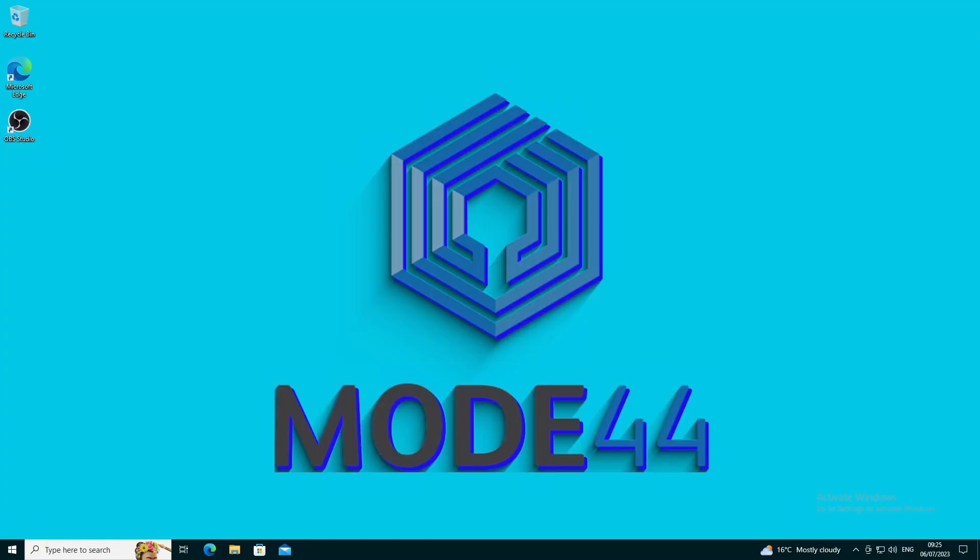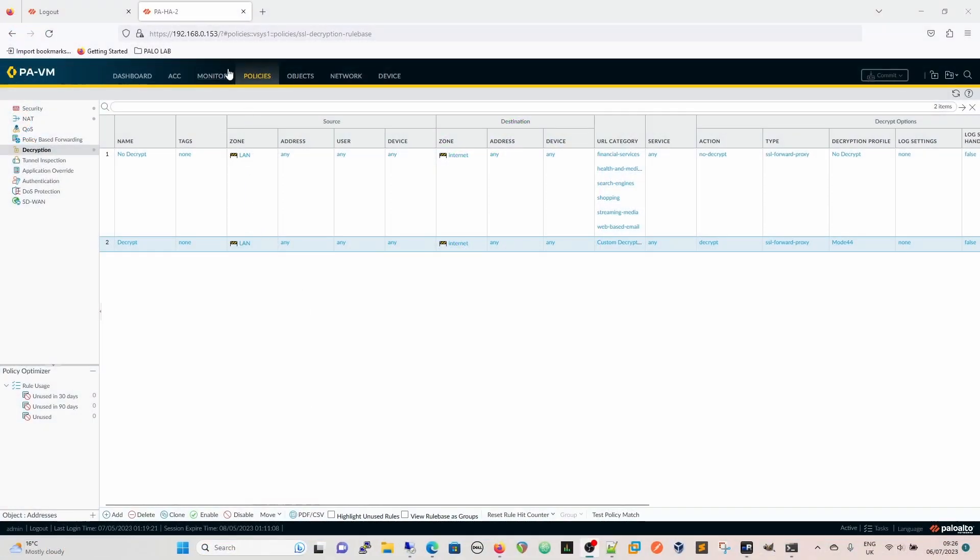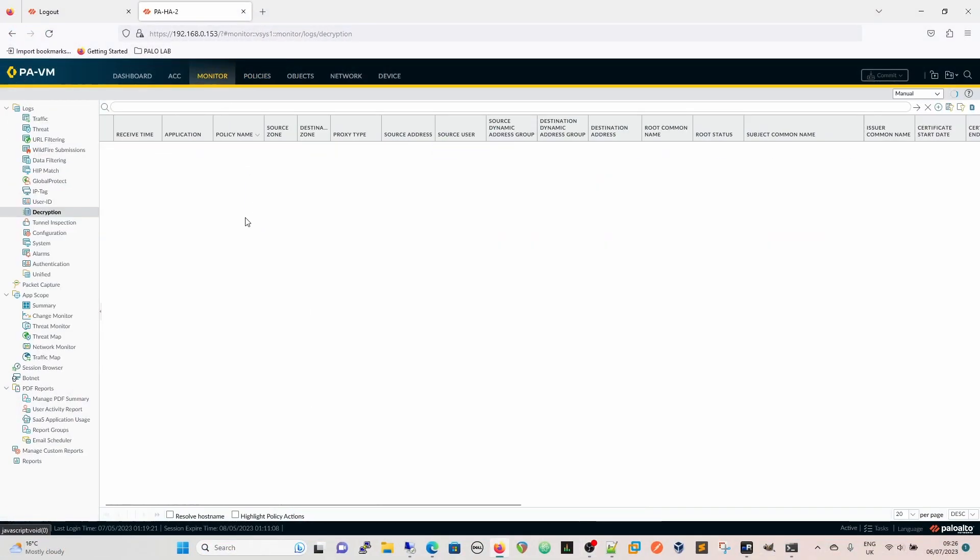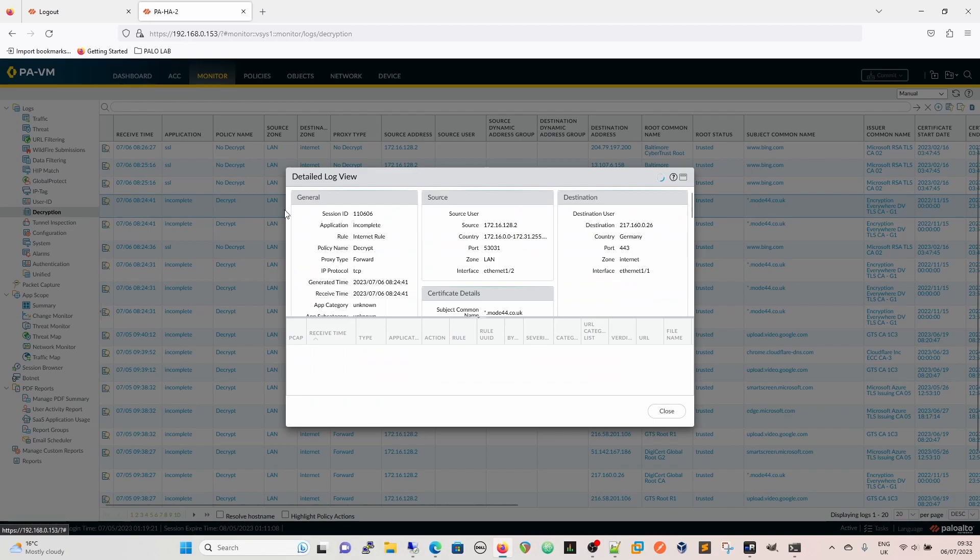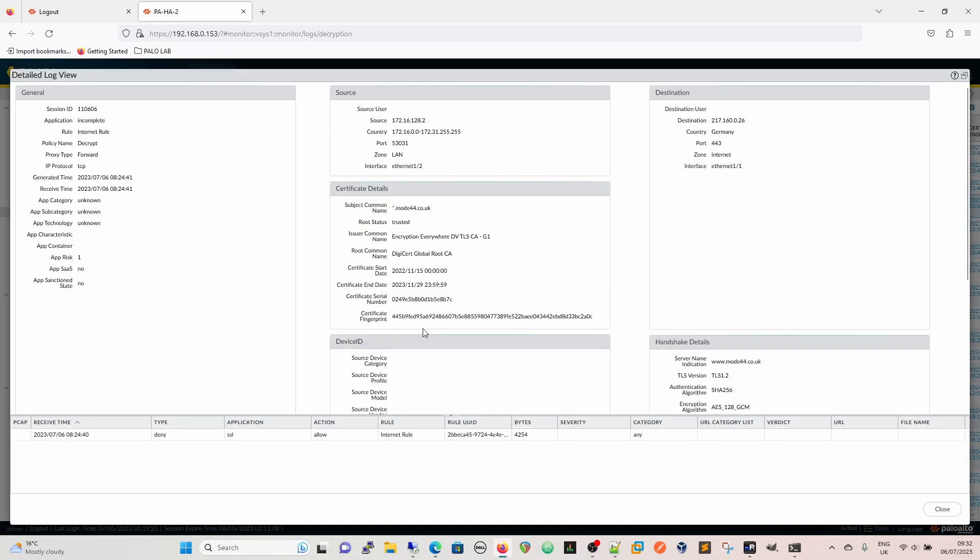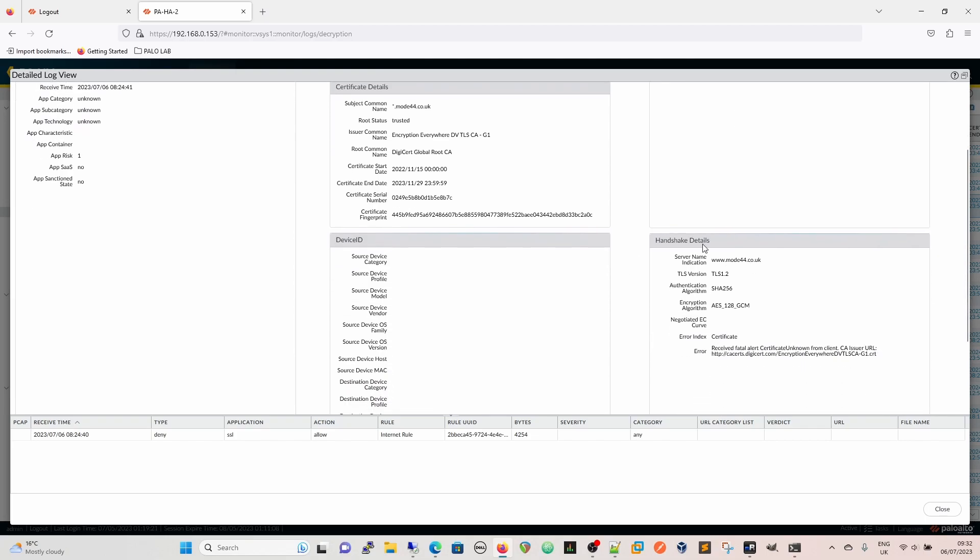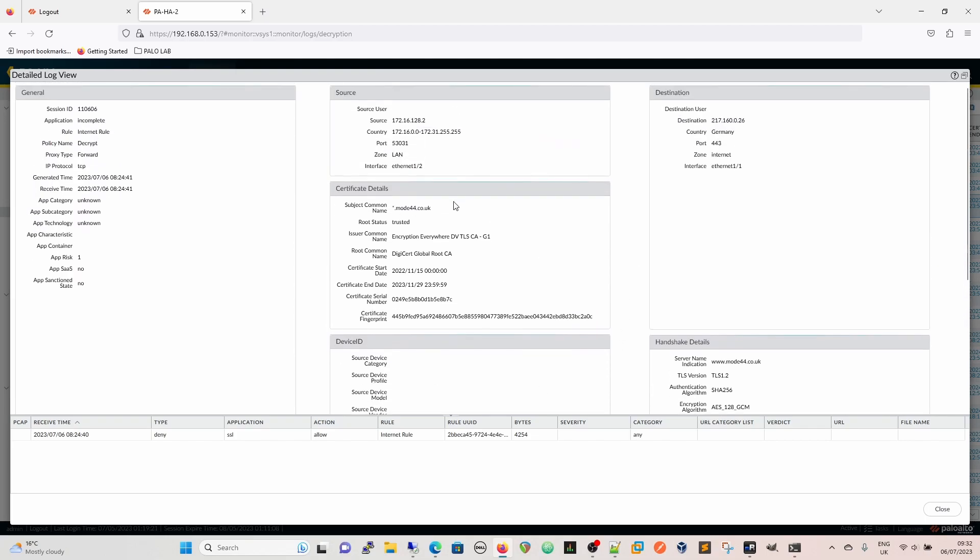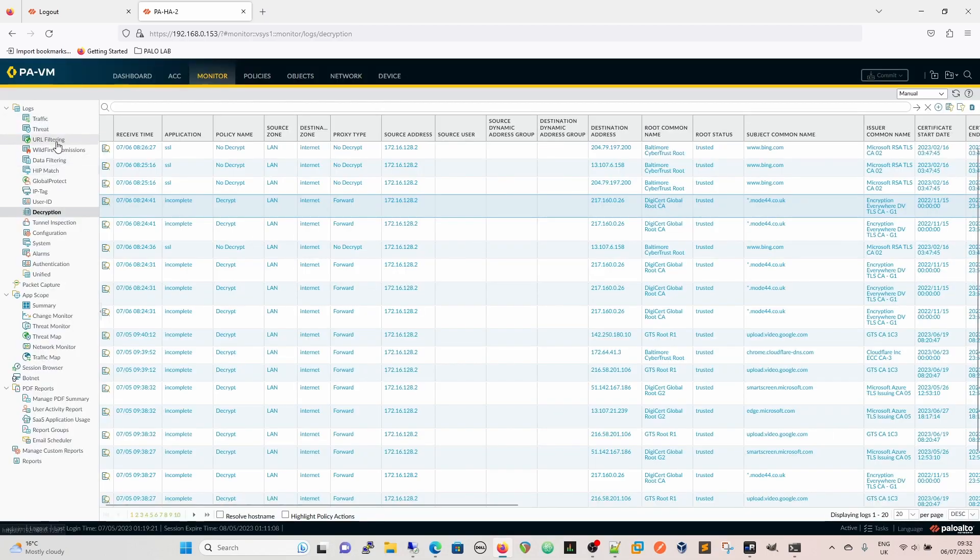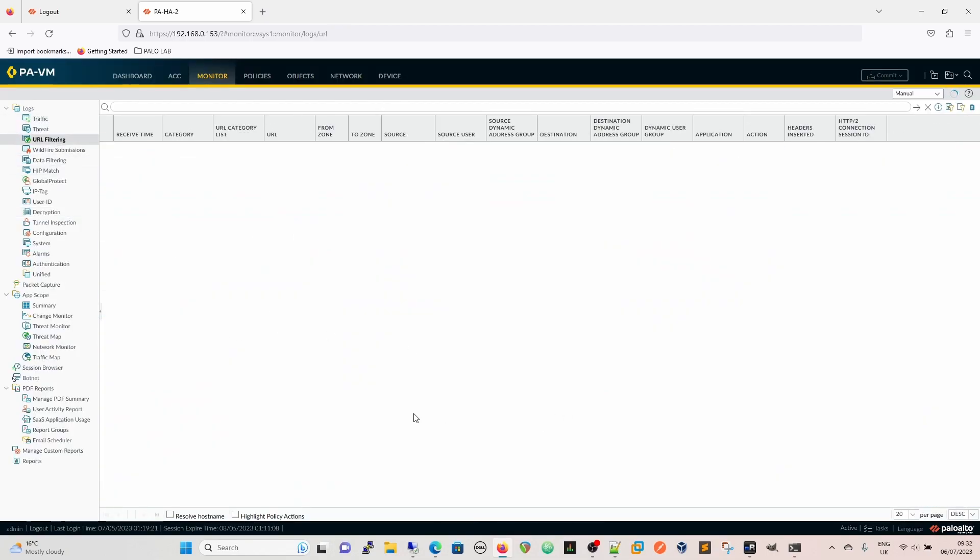Coming back to the firewall, if we go to the monitor logs we can look in the decryption logs. Then coming to the logs we can look in the decryption logs, we can see that we had this traffic here which is decrypted, all the handshake details, we have the certificate details and the destination and so on.